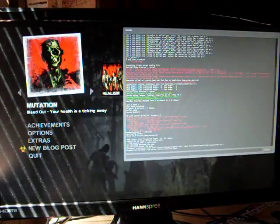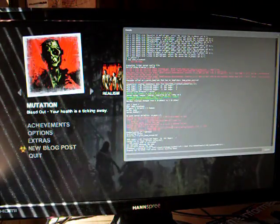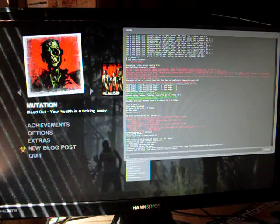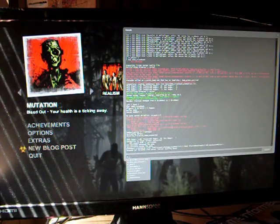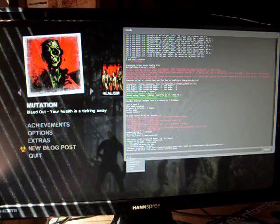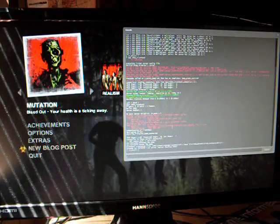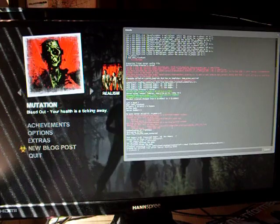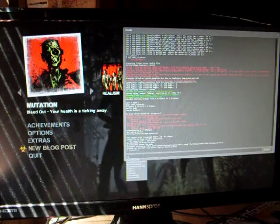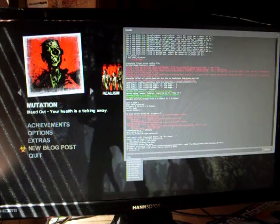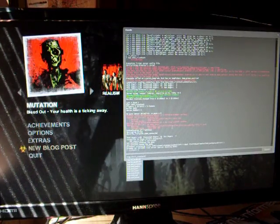First thing you do is you go to main menu and you go to the console and you type in server cheat, make sure it's on 1. When it's on 1, you go to map and select any map you like.